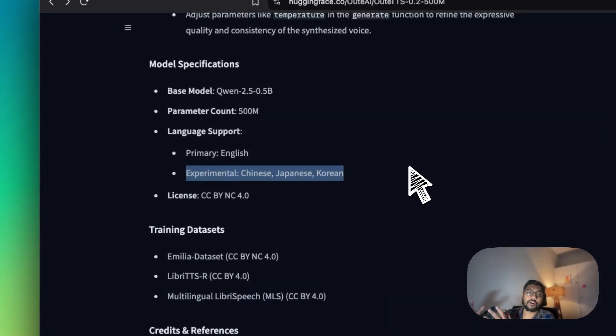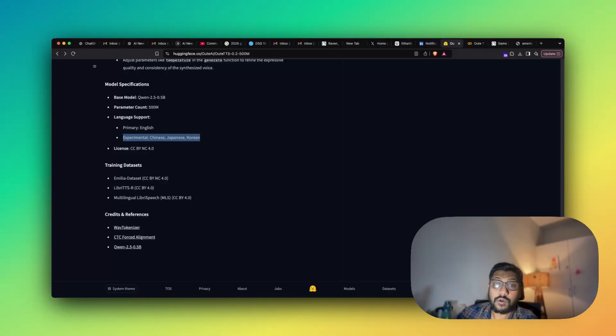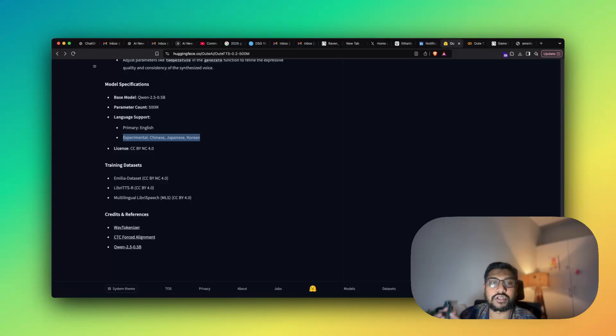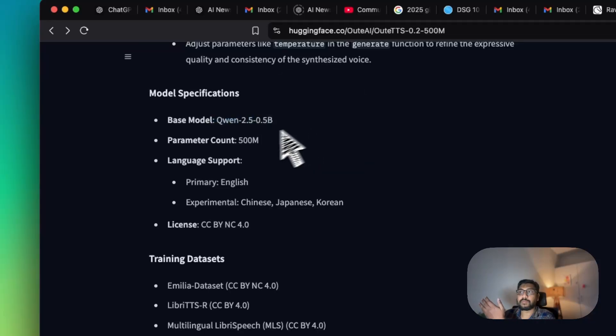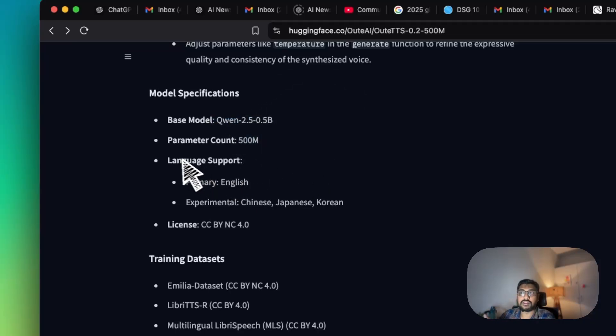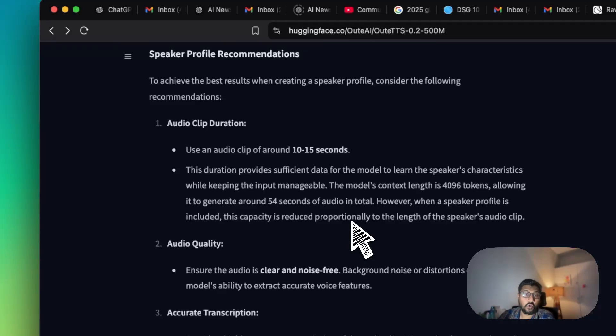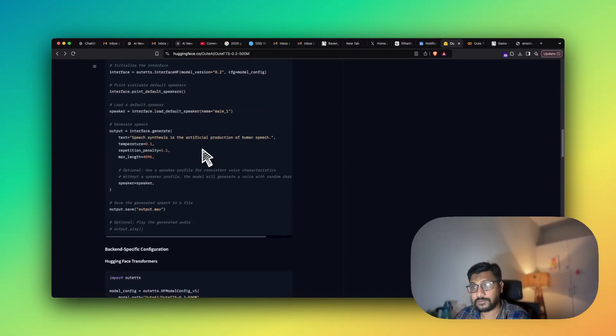A lot of people were asking when I covered Kokoro whether something covers Spanish. Unfortunately this does not cover Spanish, but I'm pretty sure I would try to cover a TTS solution that would cover Spanish. So this is a base model with Qwen 2.5, the parameter count is 500 million, and these are the languages it supports. The saddest part is the license, but again it's open weight, you can use the model as it is.